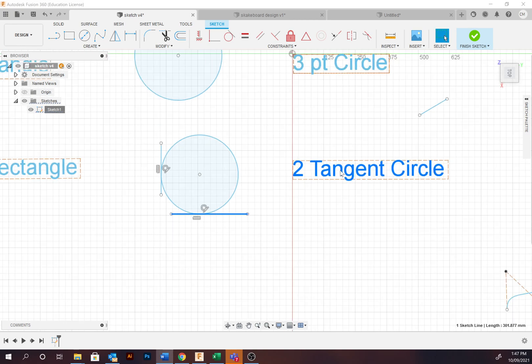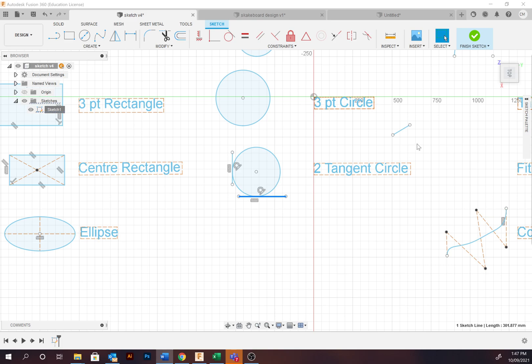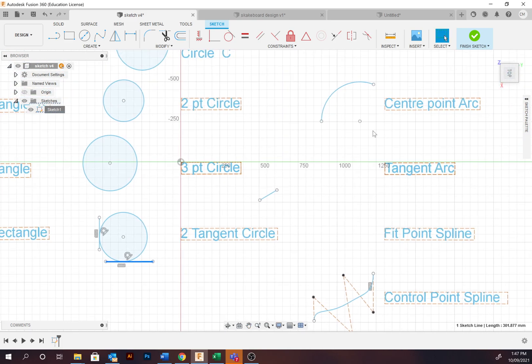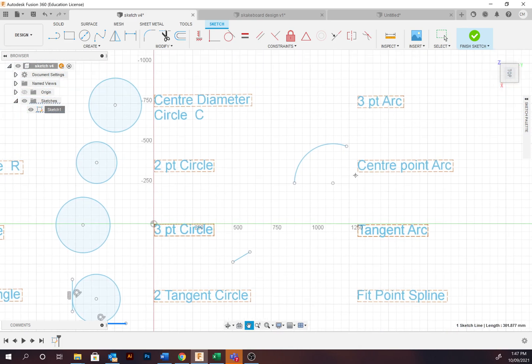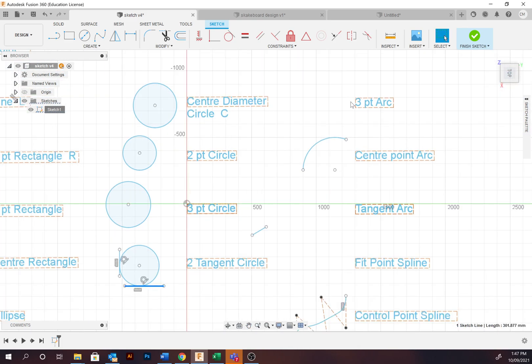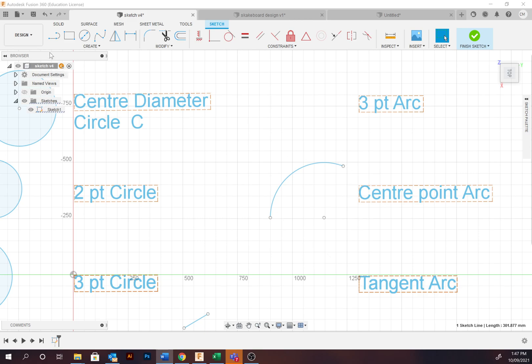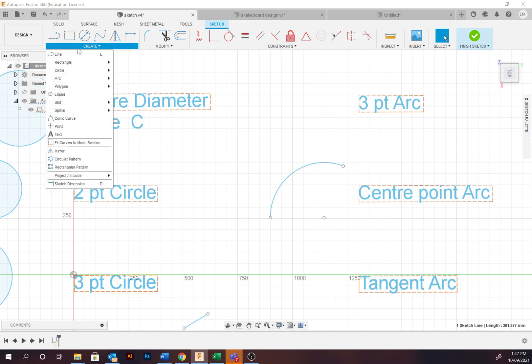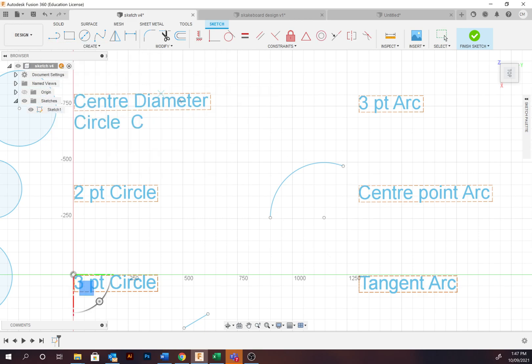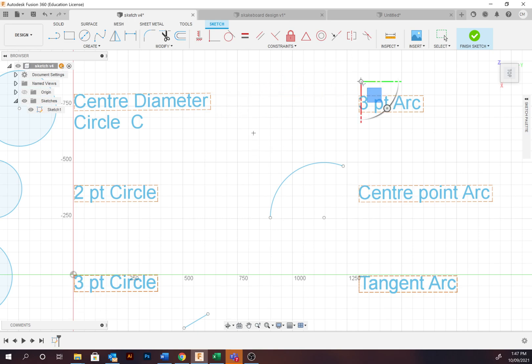We're now going to look at arcs. We're going to start off with the three-point arc. The three-point arc tool may feel familiar to the pen tool in Adobe Illustrator, in that you select under Create, Arc, Three Point Arc, the starting point, the end point, and then determine the curvature of the arc.